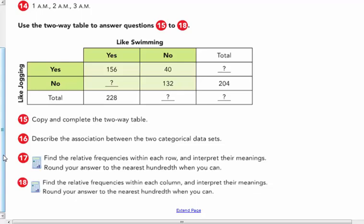Answer questions 15 to 18. Copy and complete this two-way table. So 156 plus 40 makes 196 here, and 196 and 204 gives me 400. And 204 minus 132 would give me — yes, like swimming but no, don't like jogging — 72. And the total of no's would be 172. So do I have everything filled in: 72, 172, 196, and 400? Yes.